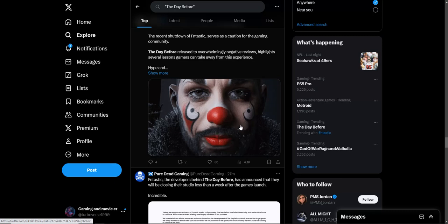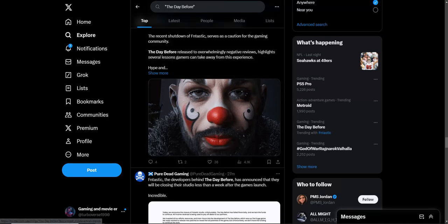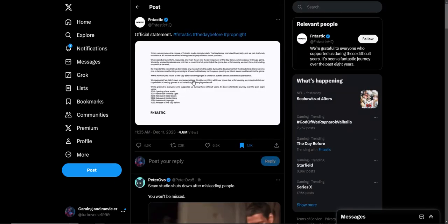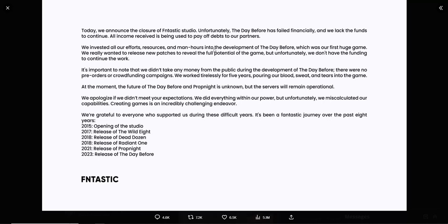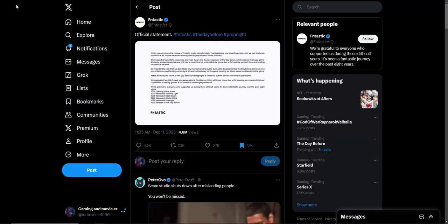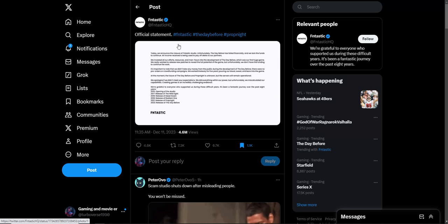But yeah, this is terrible to see. This developer, the studio needs to be roasted into oblivion, probably sued at this point, because once again this sounds like a complete scam. They're shutting down to pay off their partners, we can't develop the game further because we lack the funds. That sounds like a scam. But I don't know, I'll leave it up to you guys. Let me know your thoughts down below. Like, I usually criticize PlayStation the most, but this is something else. This is a whole different animal right here. This is just pure craziness from a studio.